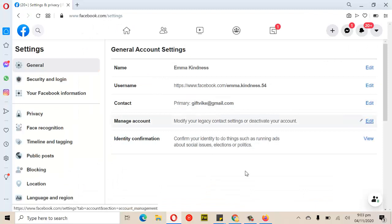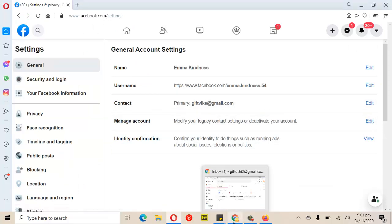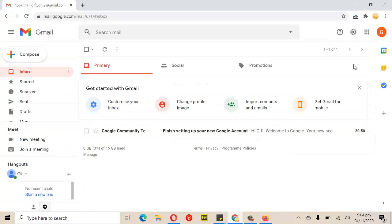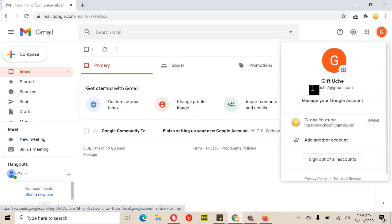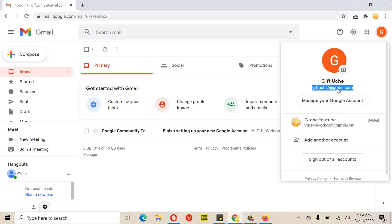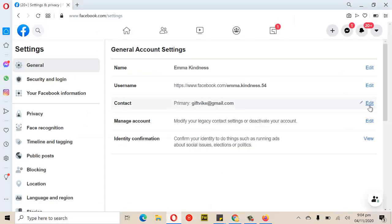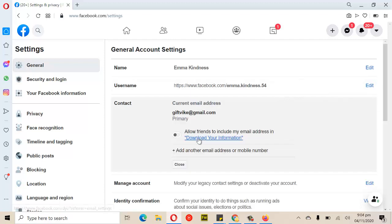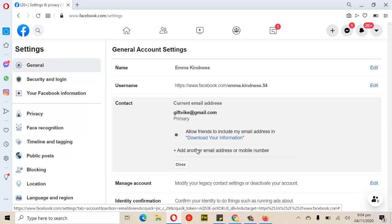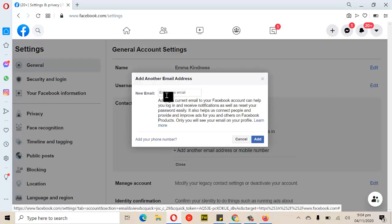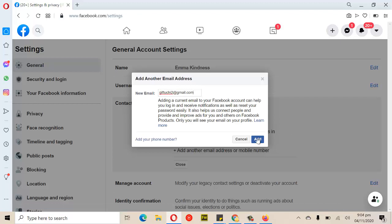The next thing I'm going to do is change this email. This is the email I'm currently logged in with. I'm going to change it to a new email address I just created for the purpose of this video — this represents what would be the hacker's email address. I'll click on 'Edit Contact' to edit the primary email address, then add another email address.